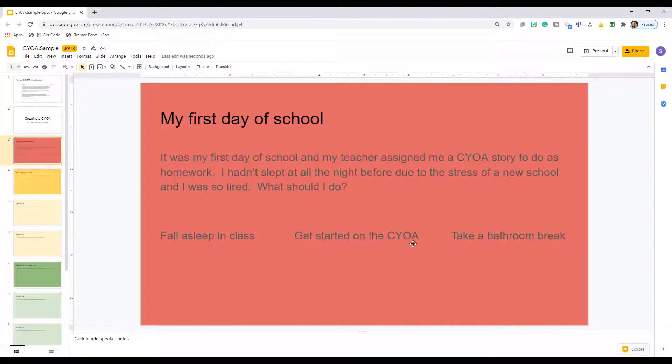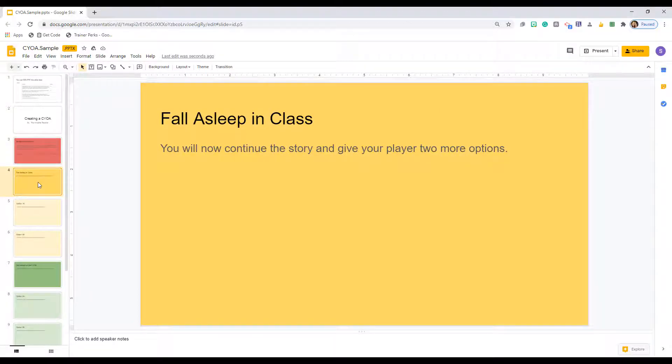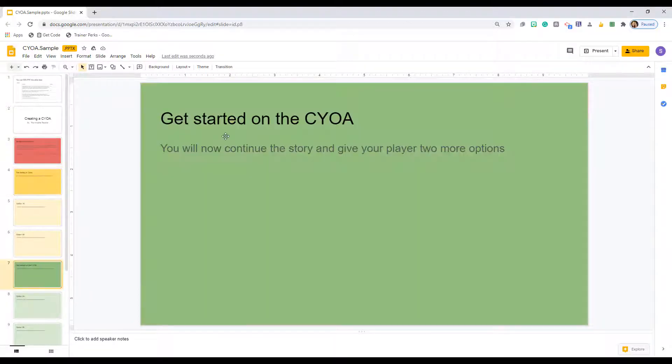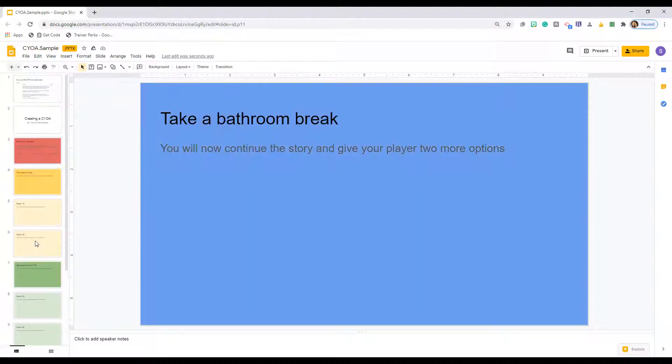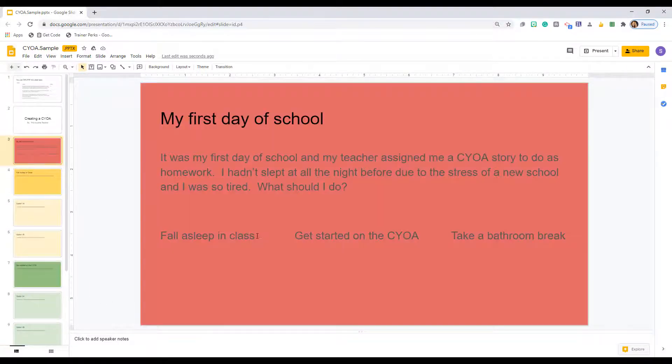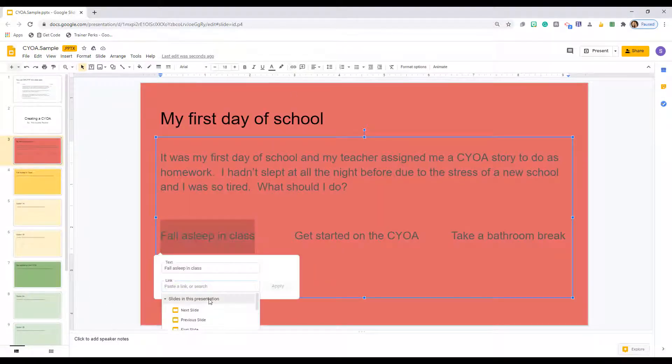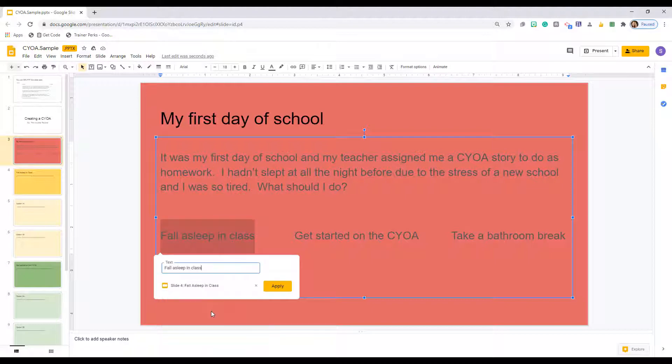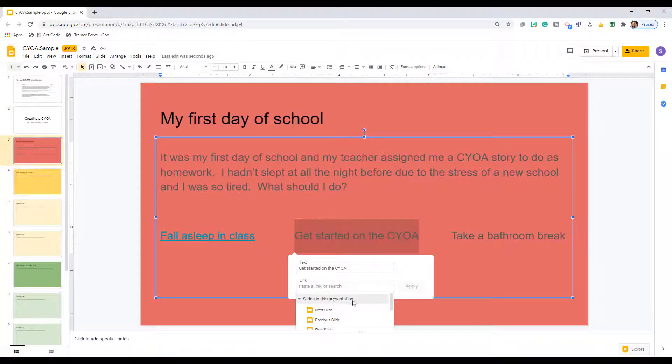Each option will link to another slide in the slideshow. Title the bright yellow, green, and blue slides with the three option choices. Then go back to your main slide and link the options to those slides.